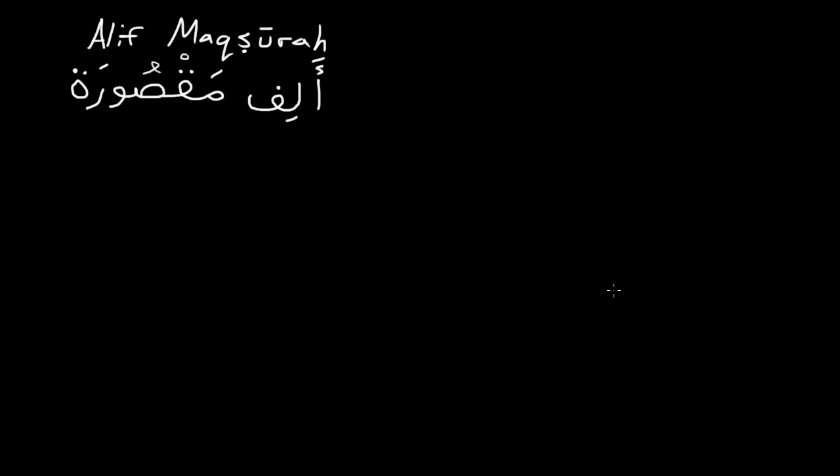The next thing that we're going to go over is the alif maqsura. The alif maqsura. This is an alif that goes at the end of words, but it looks like a ya. And if they're writing all the diacritical marks, they will even put a dagger alif there to let you know for sure that this is an alif maqsura.